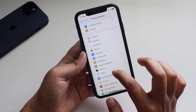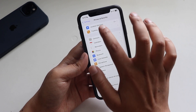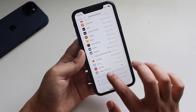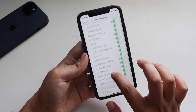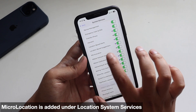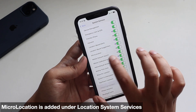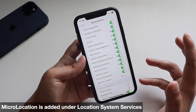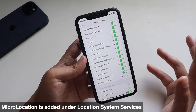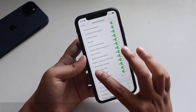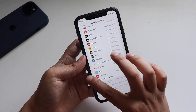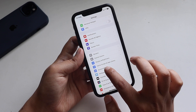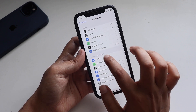Going back to Settings — if you go to Privacy & Security, then Location Services, and scroll down to System Services, there is a new option called 'Micro Location.' I'm not sure exactly what it does, but it will probably more accurately detect your location. That option has been added in the Location Services.